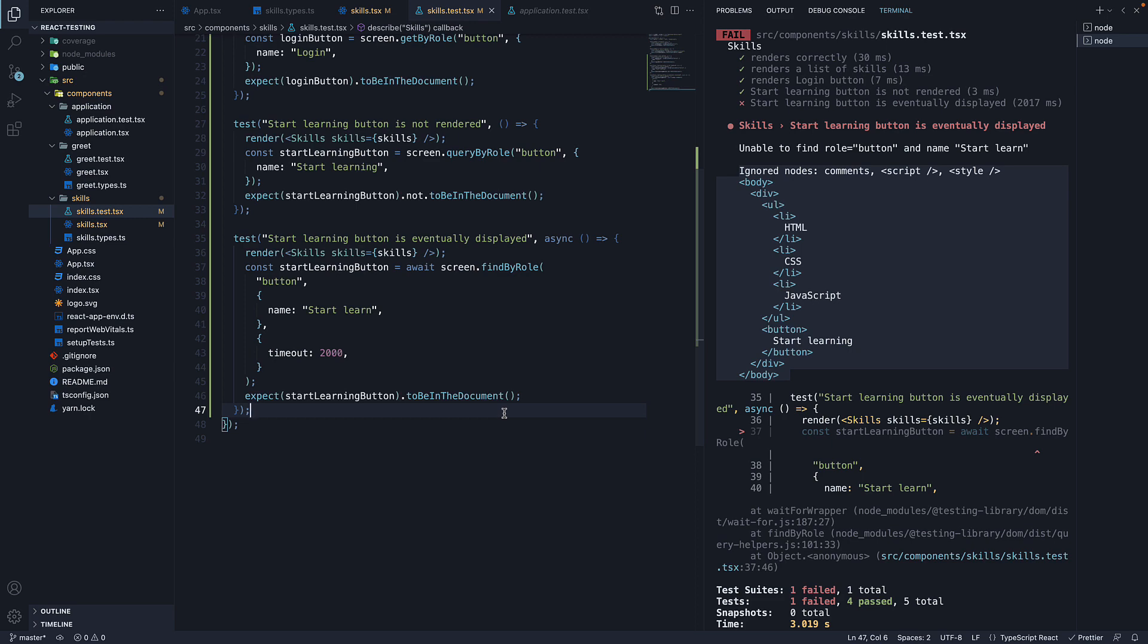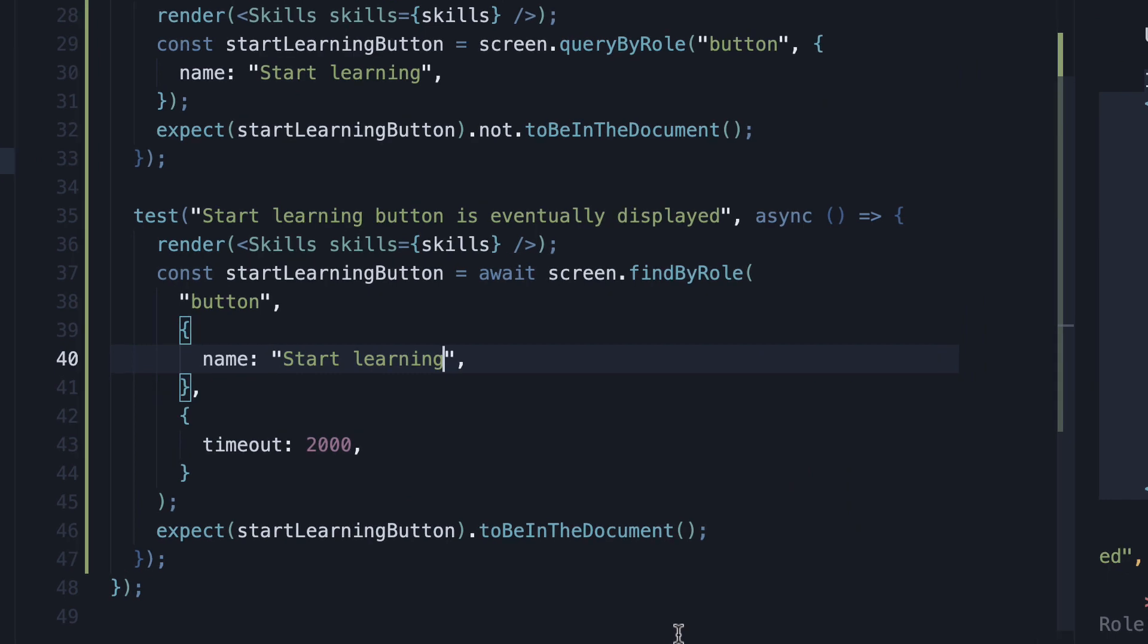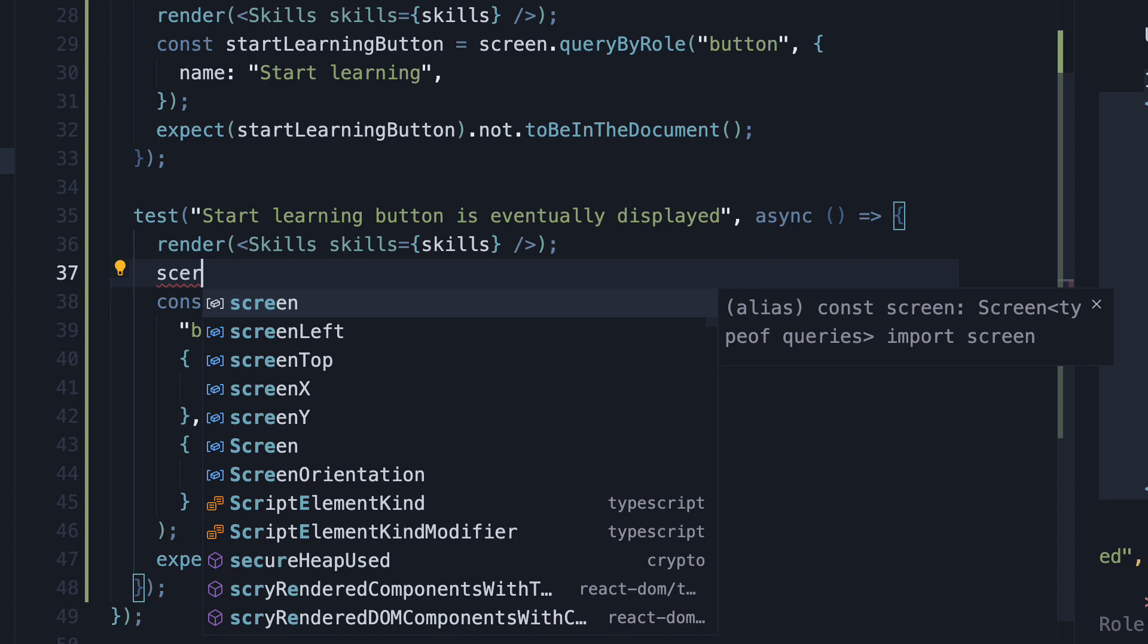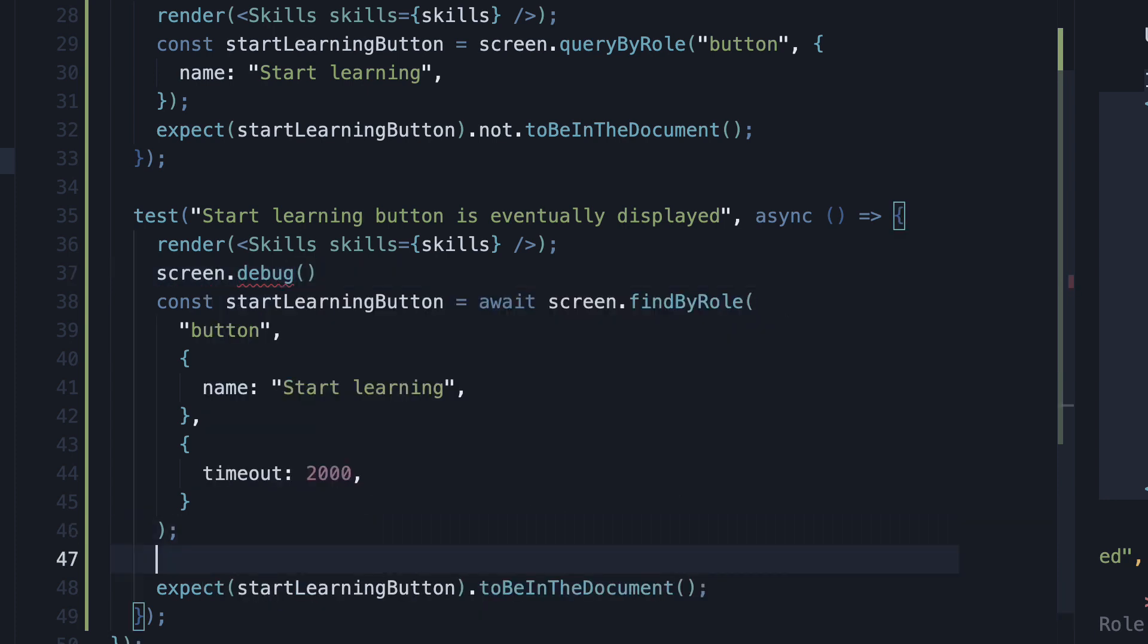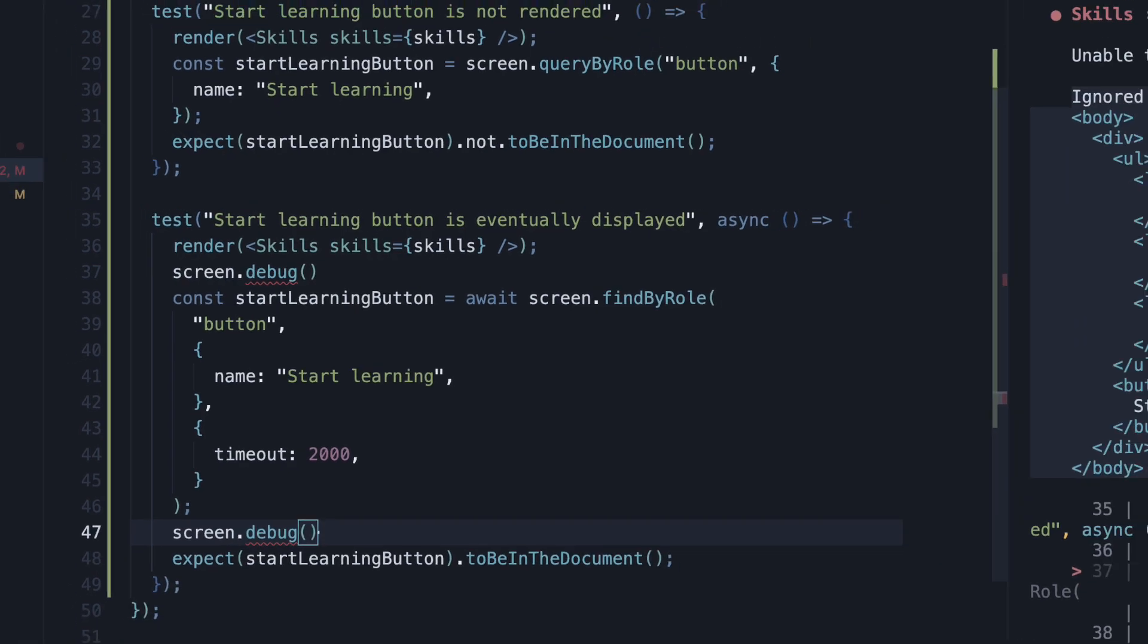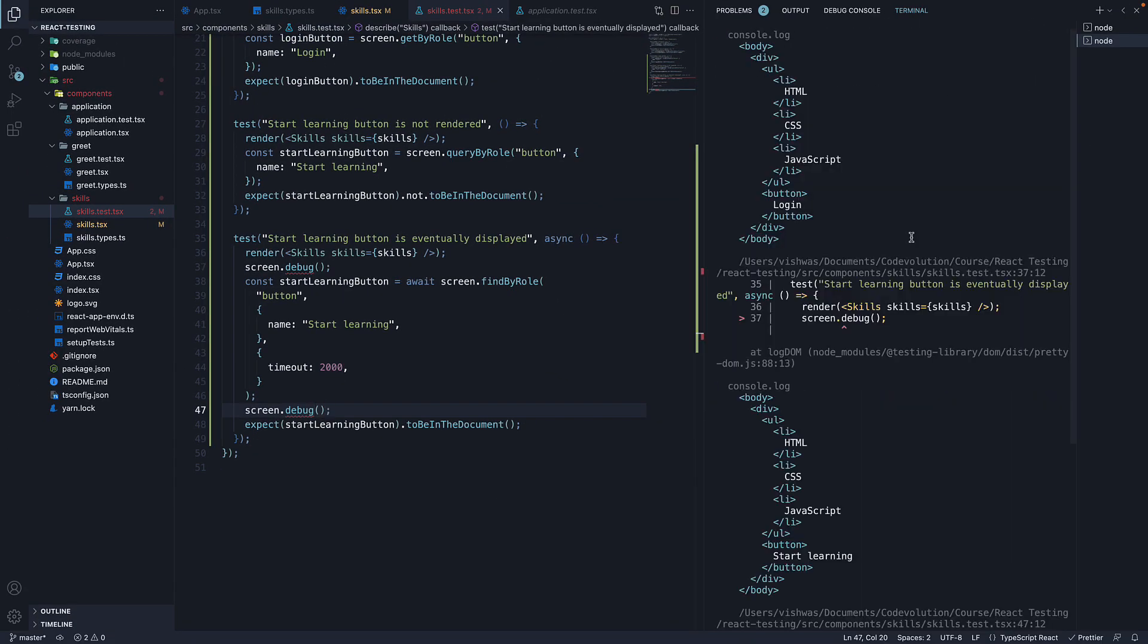I'm going to revert this back to learning. And just before and after the findByRole method, I'm going to add screen.debug. If I save the file, you can see the two DOM trees printed in the terminal.